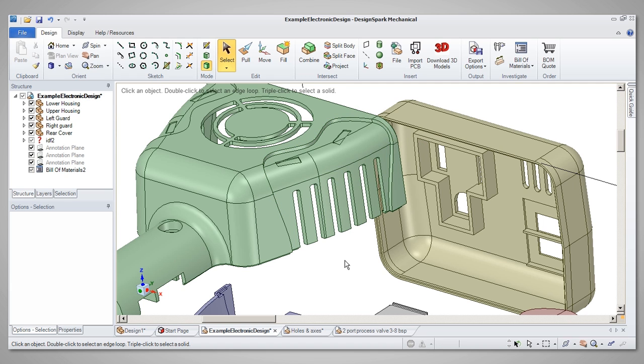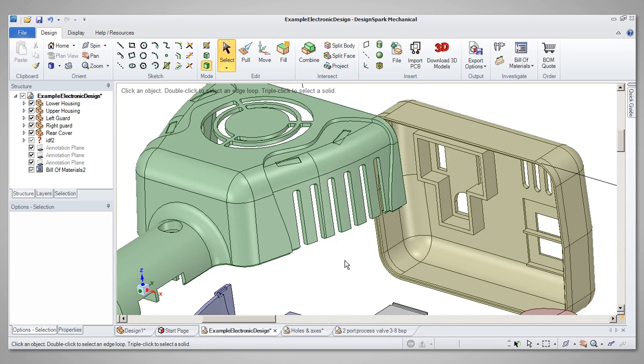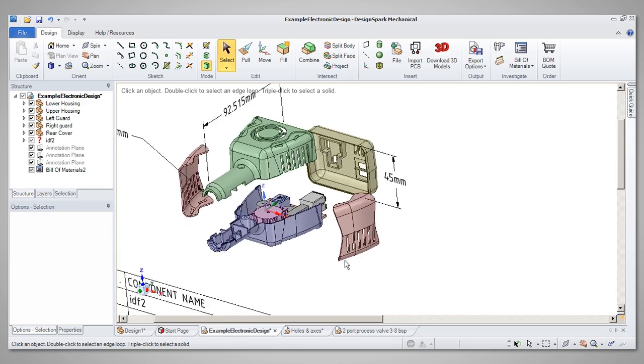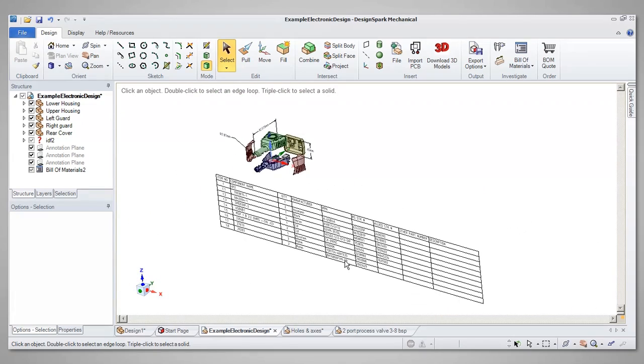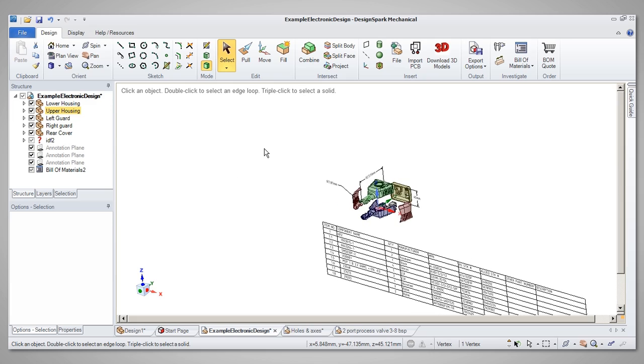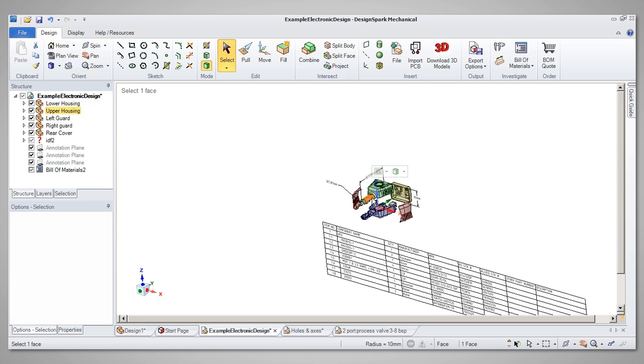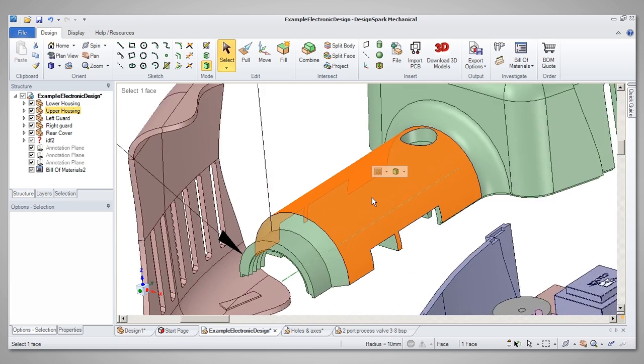Another useful feature is Zoom Extents. If no feature on the model is selected, Zoom Extents will zoom to set the model to fill the design screen. If a feature is selected, however, Zoom Extents will zoom in on that feature only.